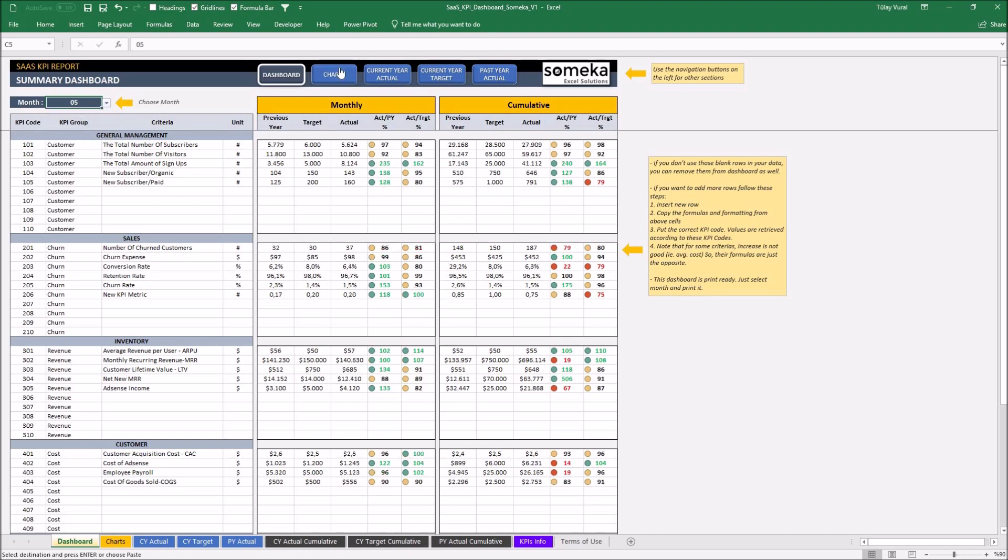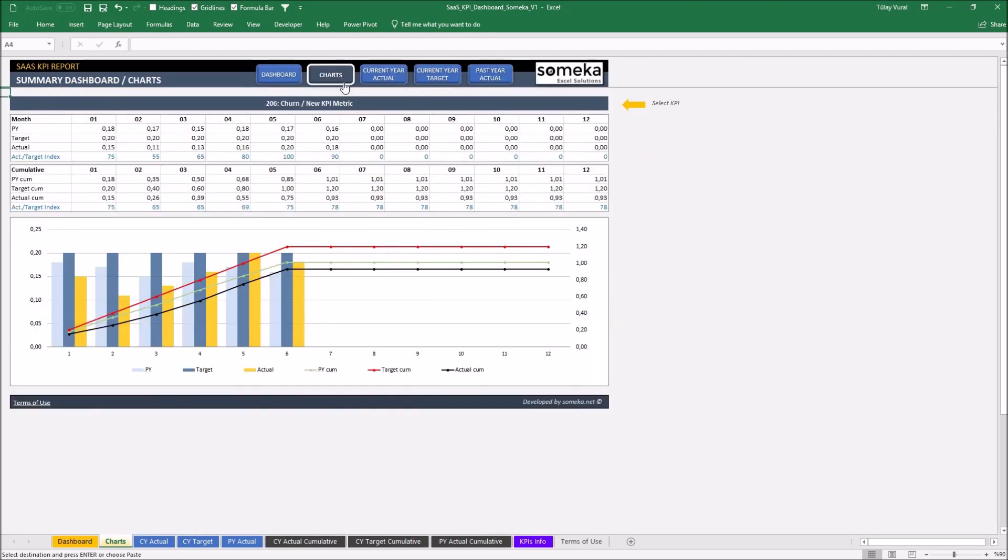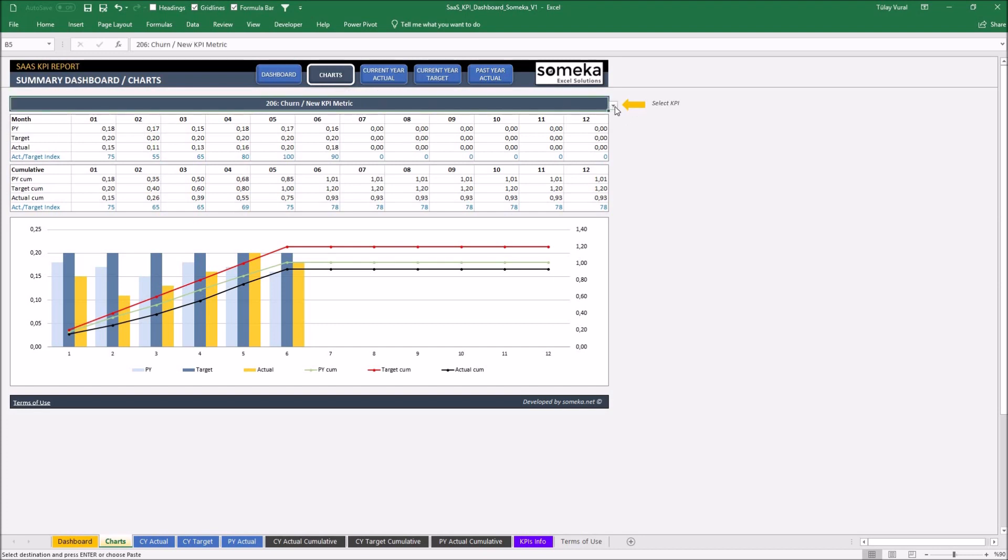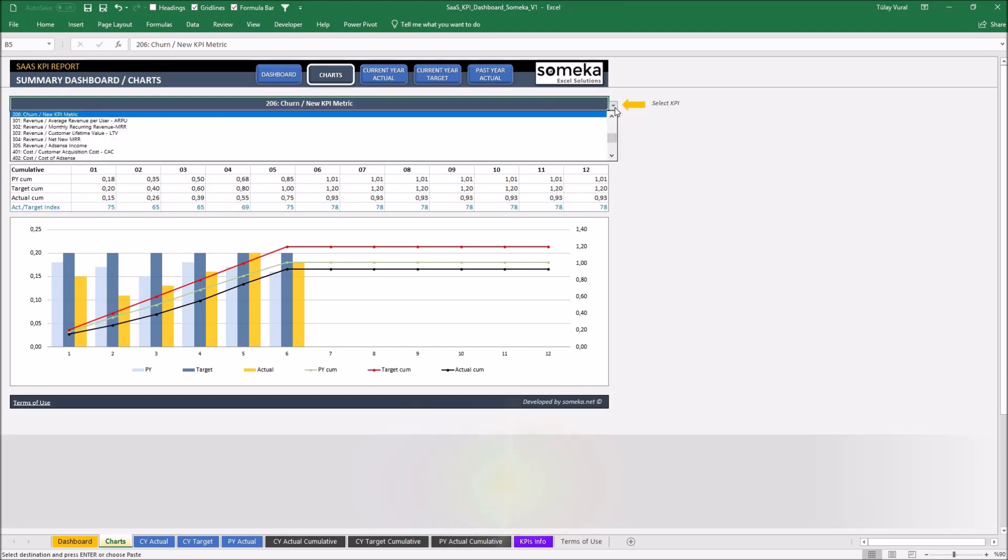And in the chart section, we can track our trends monthly and cumulatively. Now, here is our new KPI.